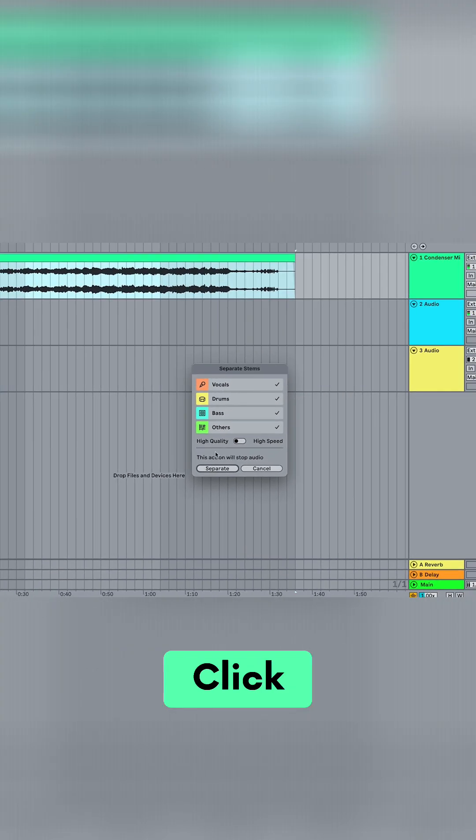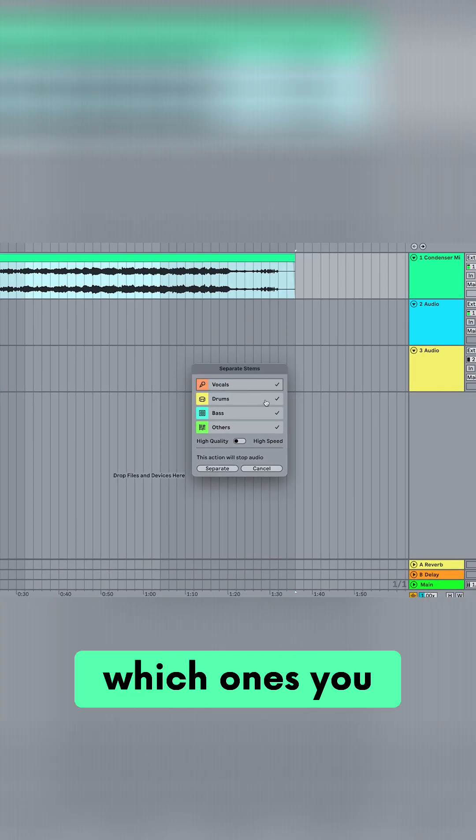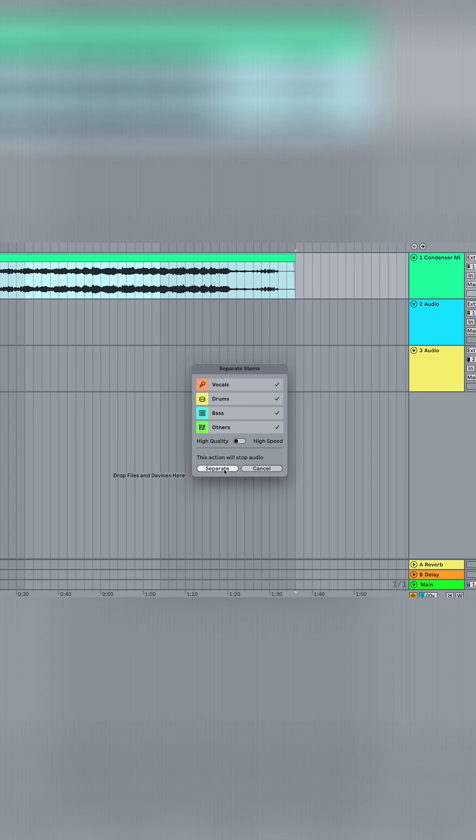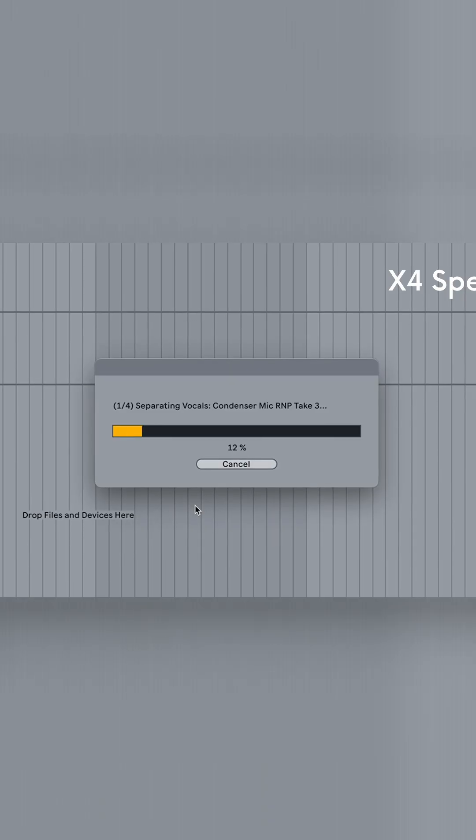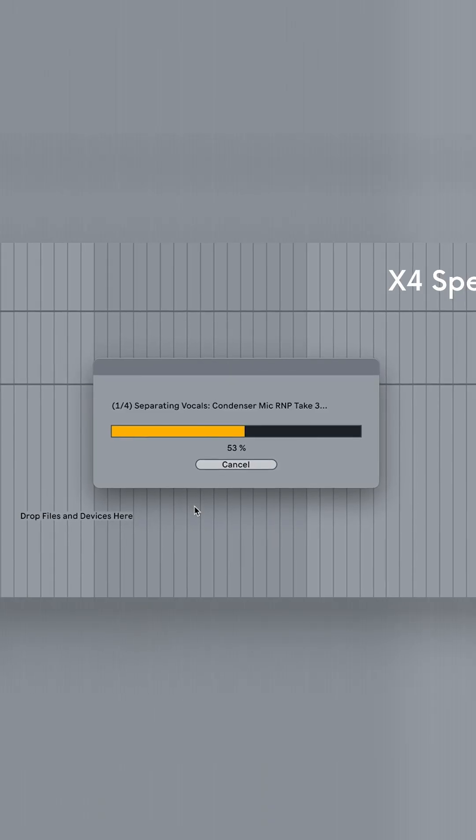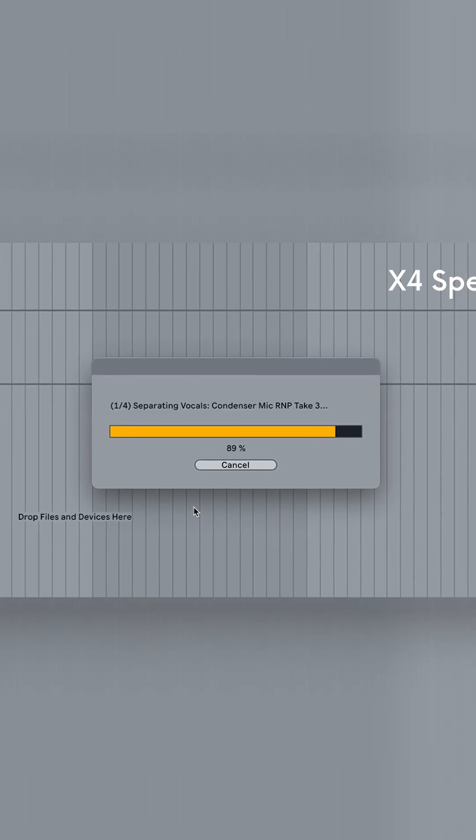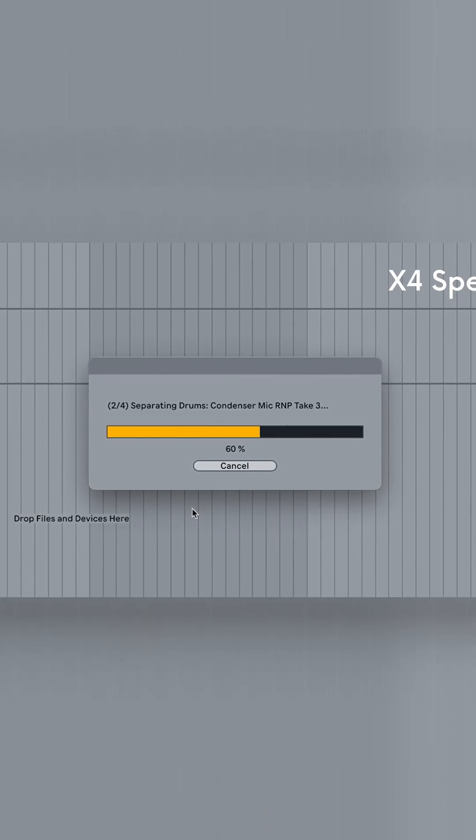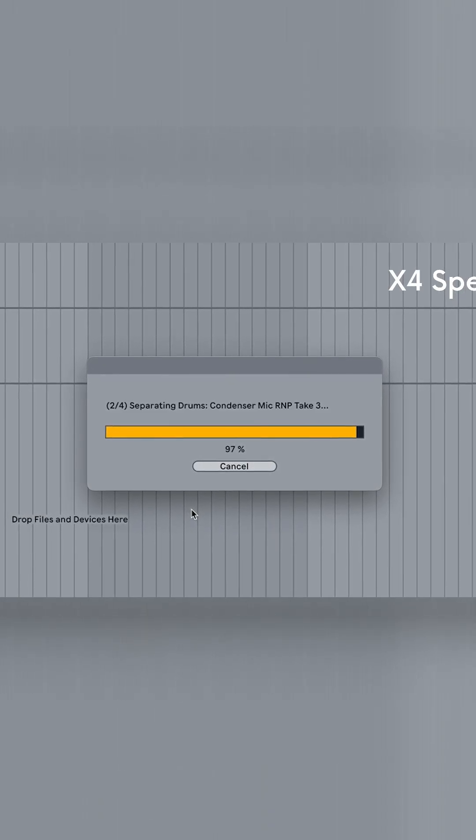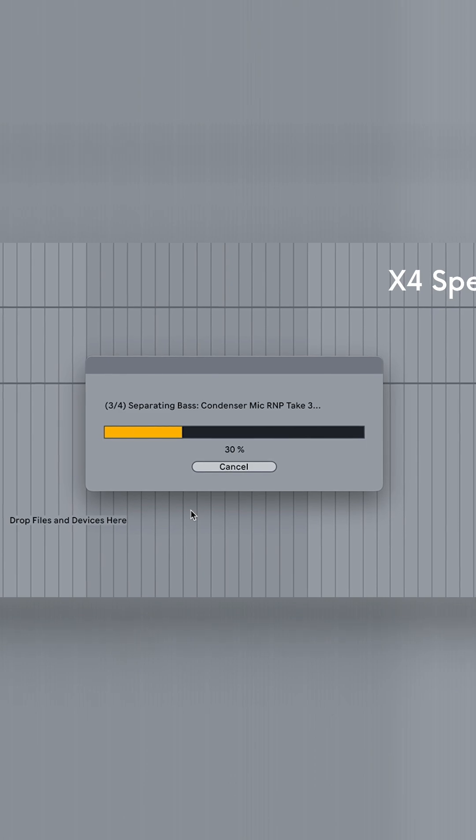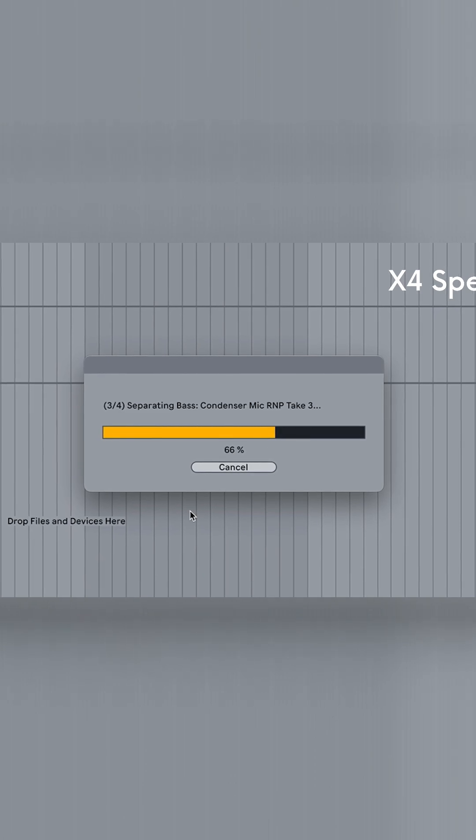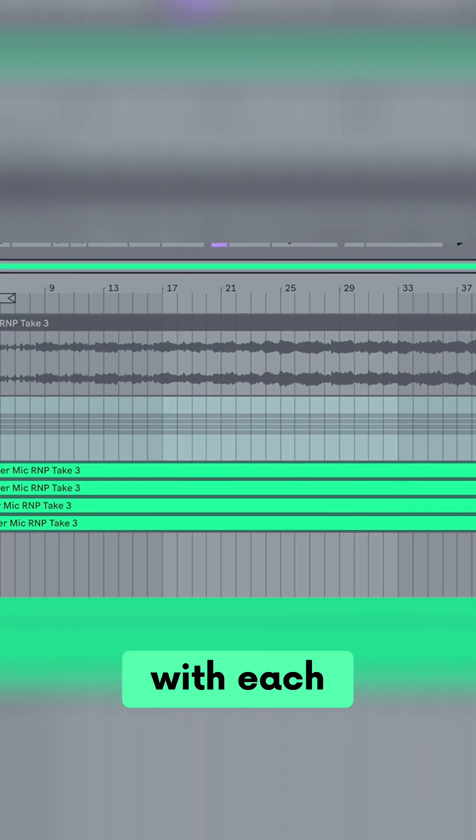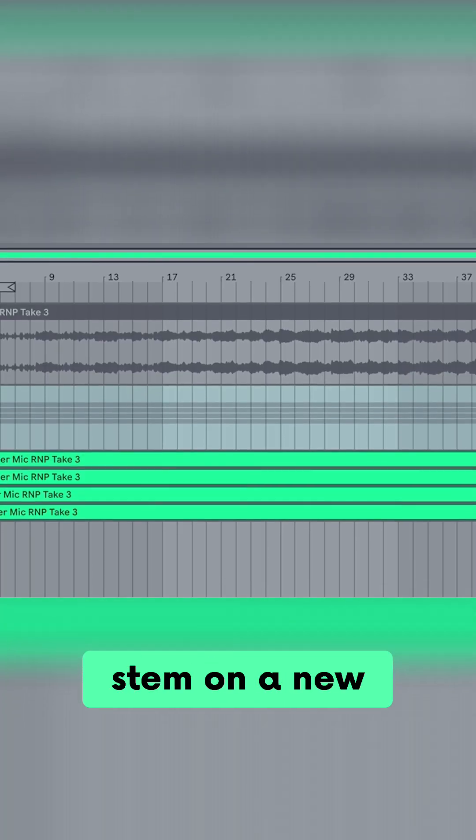Click. You can individually select which ones you want, and then press separate. Ableton then creates a new group with each stem on a new track.